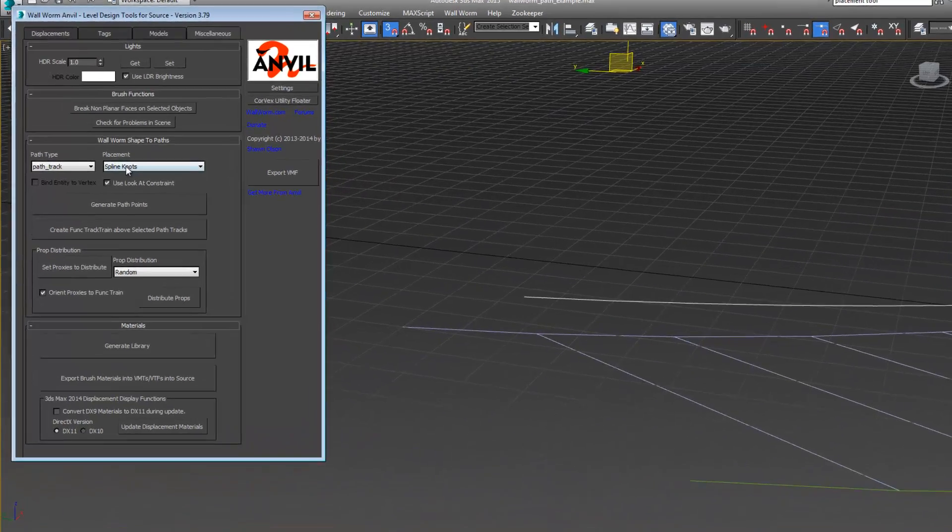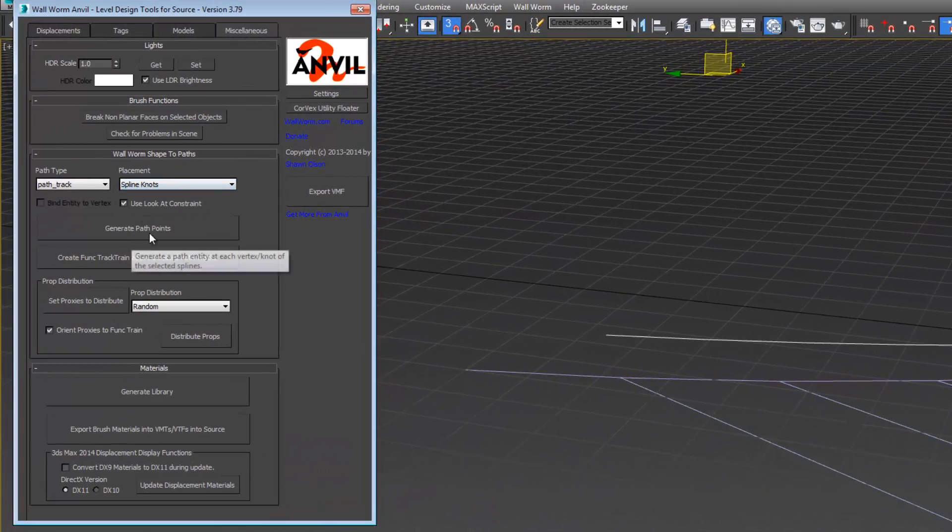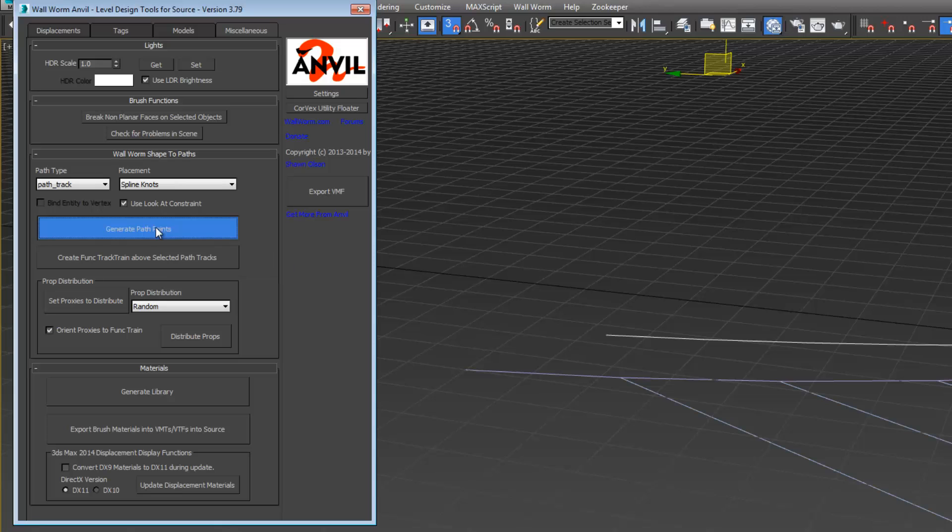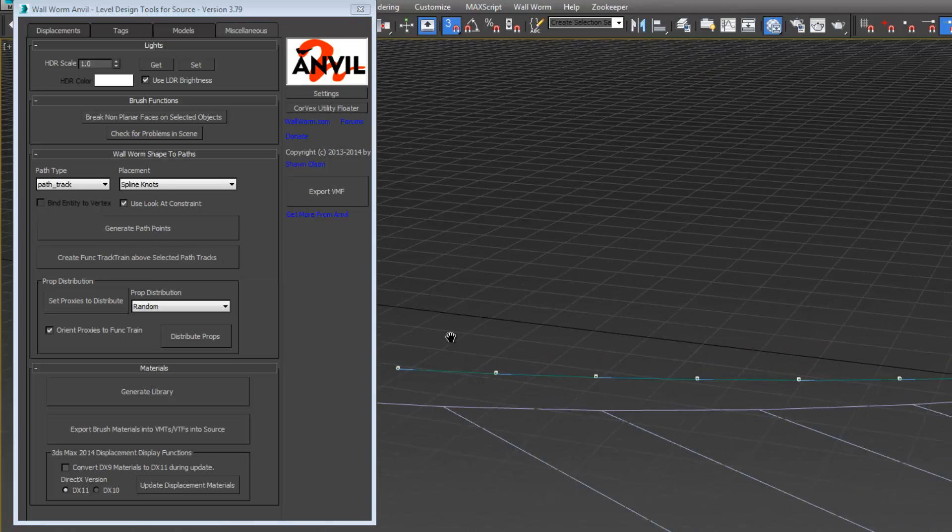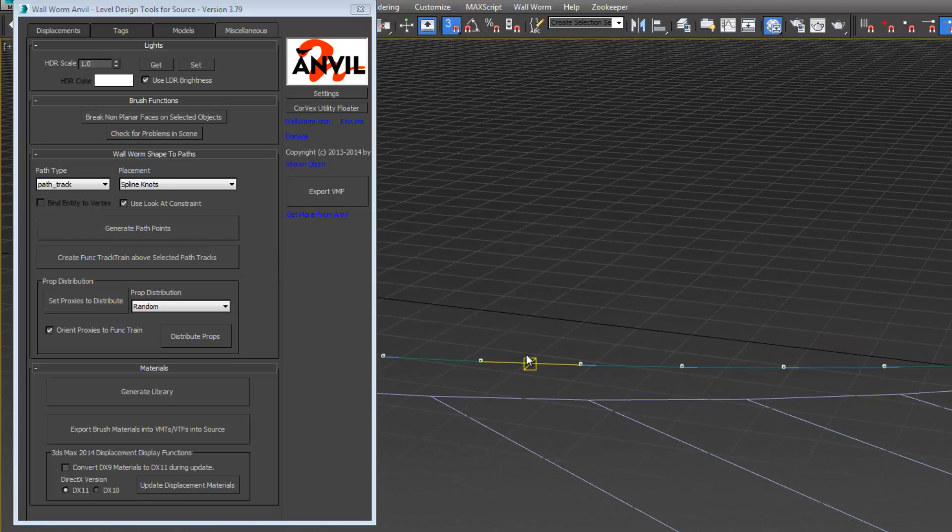Use look at constraints. Spline knots. We did that. We've got all of those selected here.